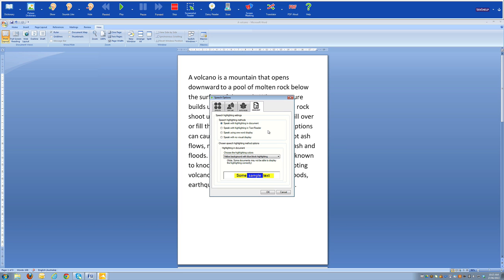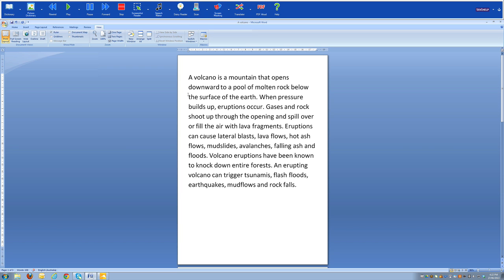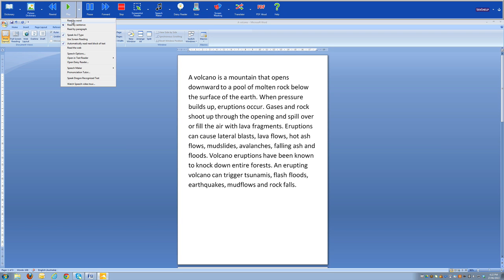With the highlighting options, I can choose whether highlighting is on or off and what it looks like. Currently we have a yellow background with blue block highlighting, and there are lots of different changes you can make. When using TextHelp to read a document, we can customize this using the play drop-down menu. I can select to have text read word by word — useful if a student is comfortable with reading but just needs to identify an unfamiliar word — or read by sentence, by paragraph, or set it to automatically read the next block of text.